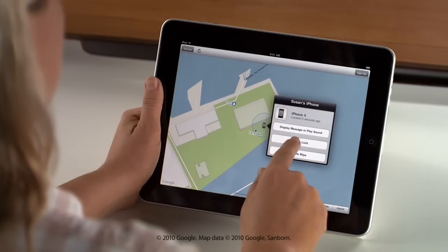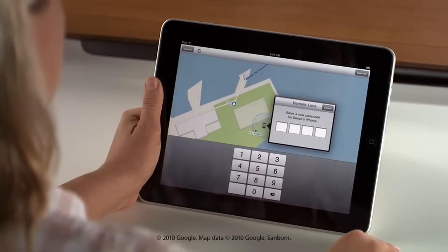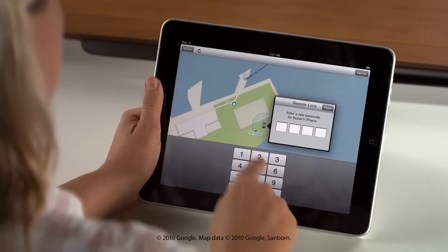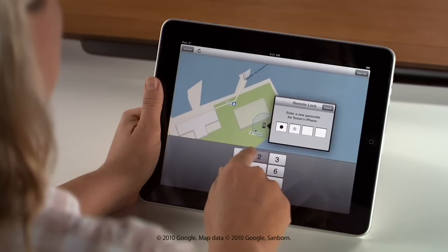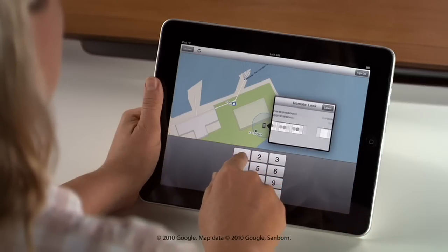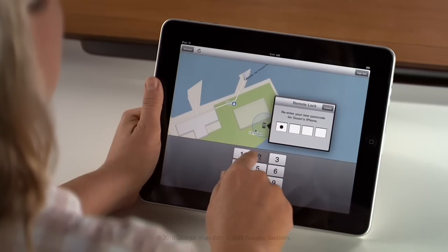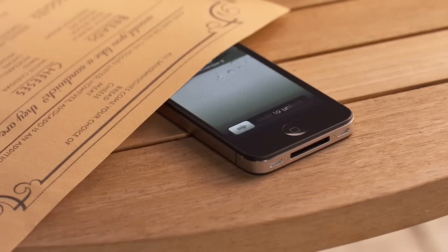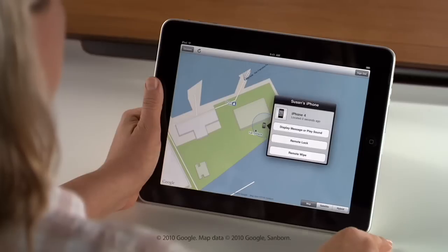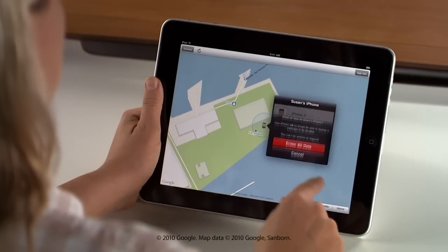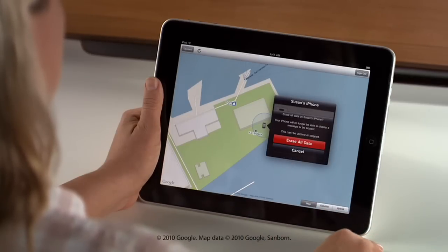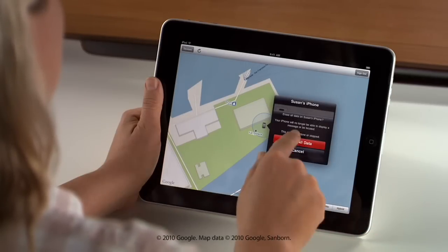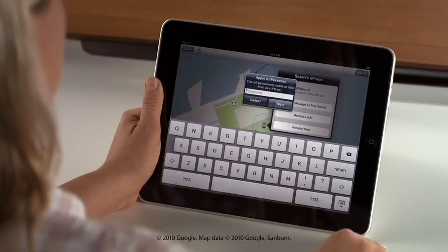You can also lock your device with a passcode to prevent someone from accessing your personal information. Or you can wipe all of the information from it to protect your privacy.